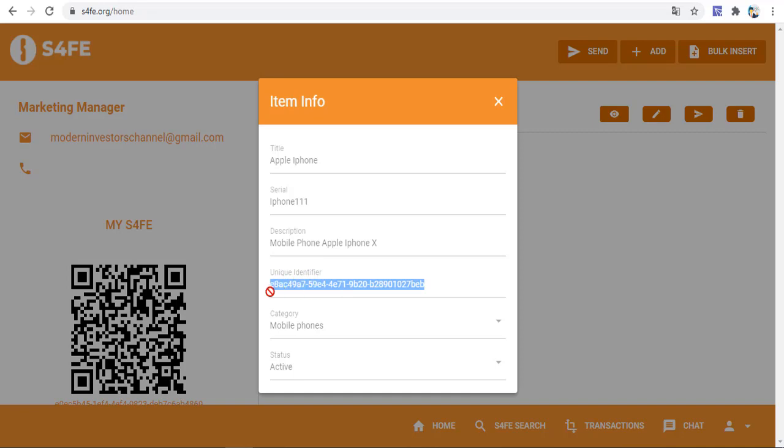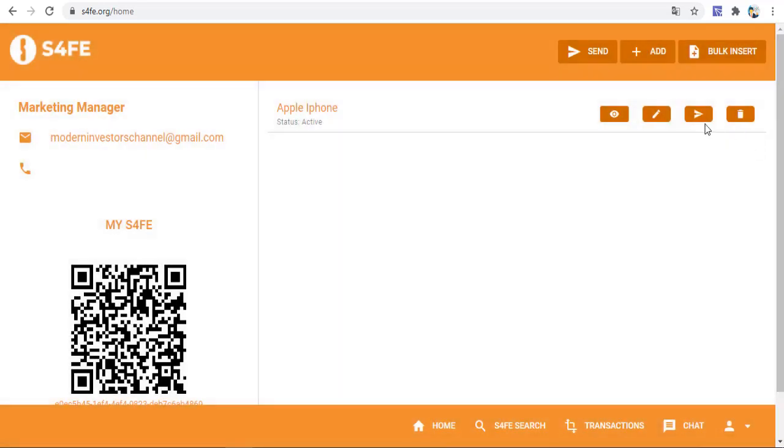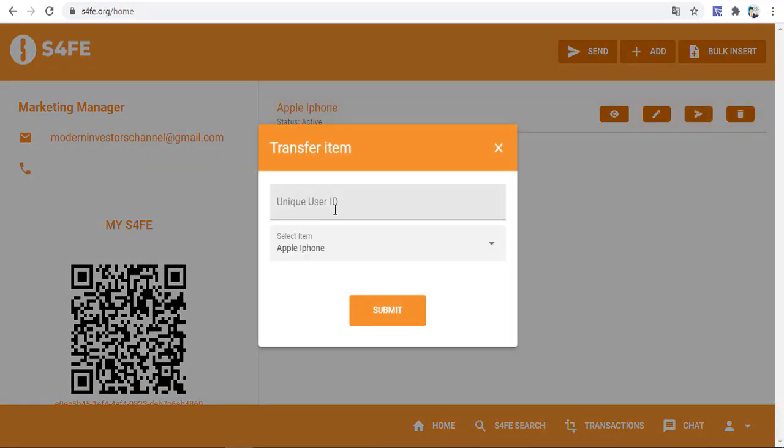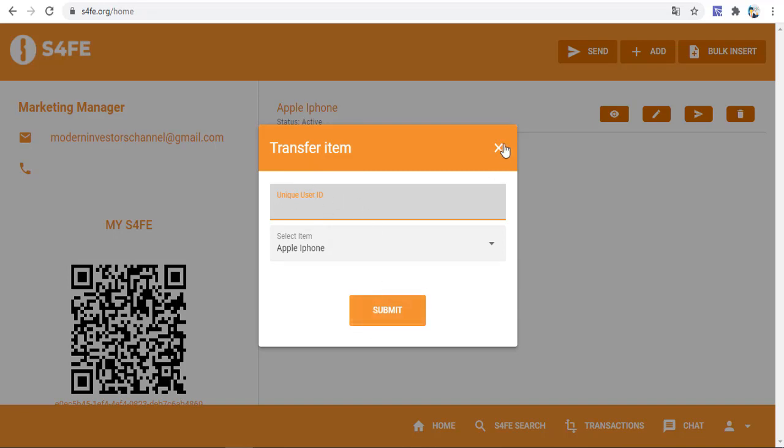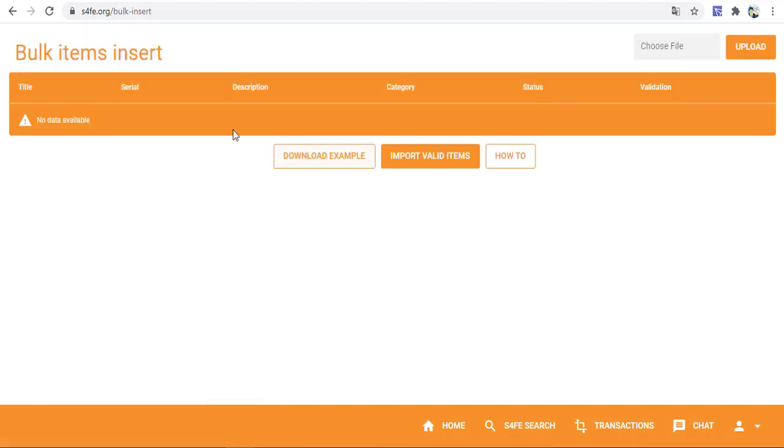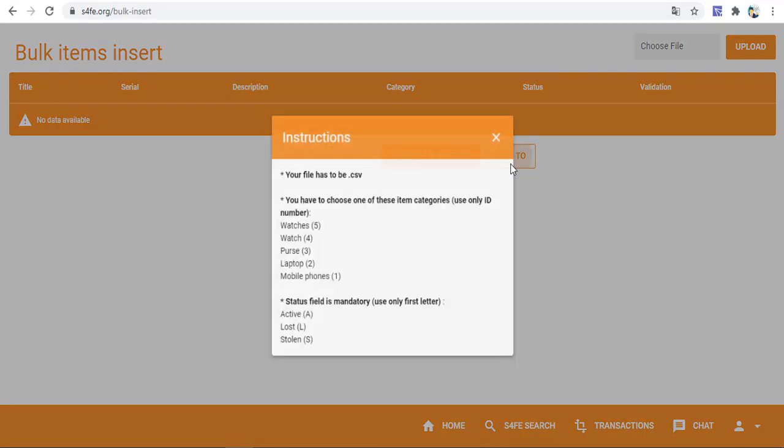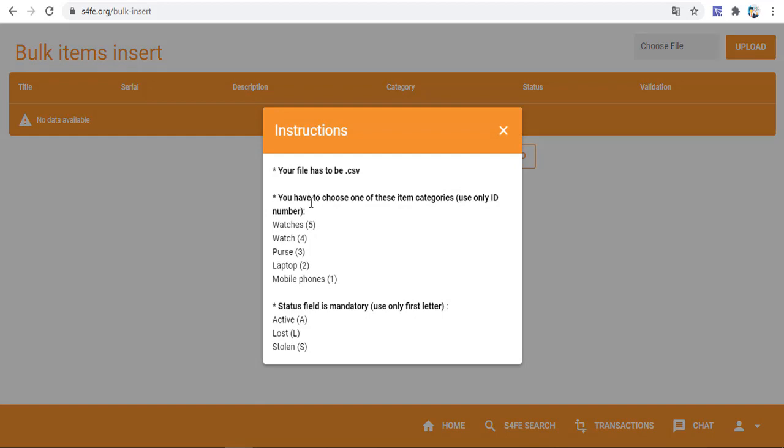Now the item is active and we can see this item's unique identity code. This is for mobile phone. We can send to any user using the unique user ID and transfer the item to that unique user ID, then submit and send.